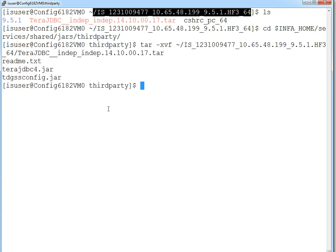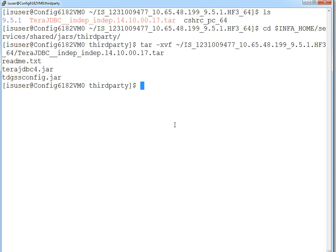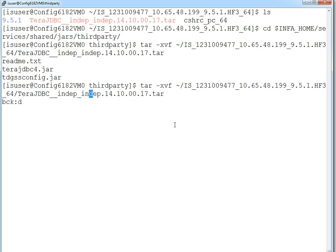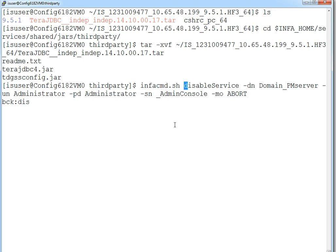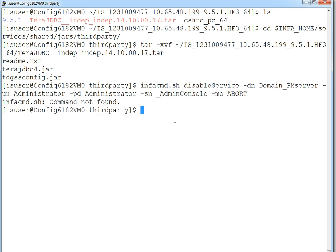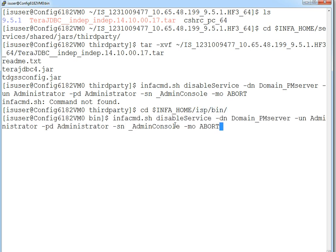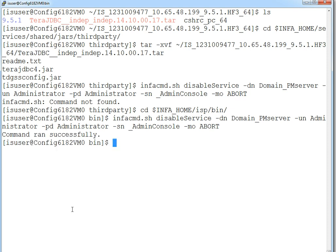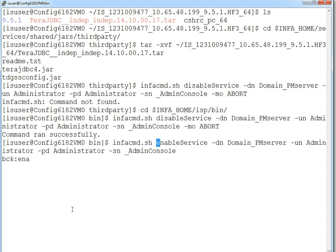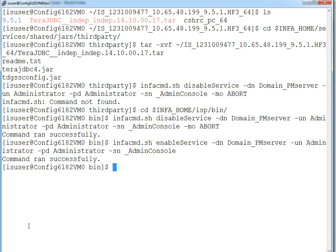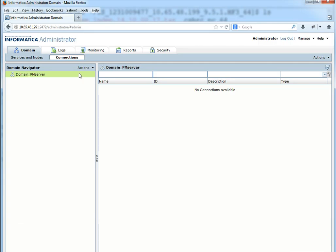Now the jars are extracted to the necessary location. Now I will recycle the Admin Console.